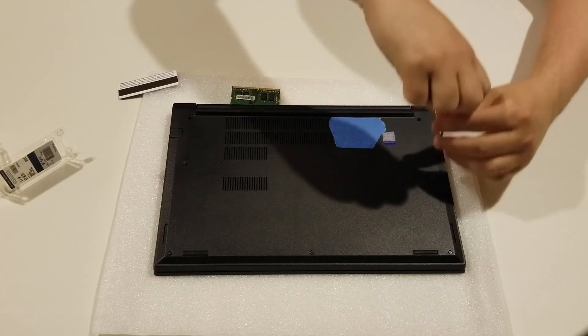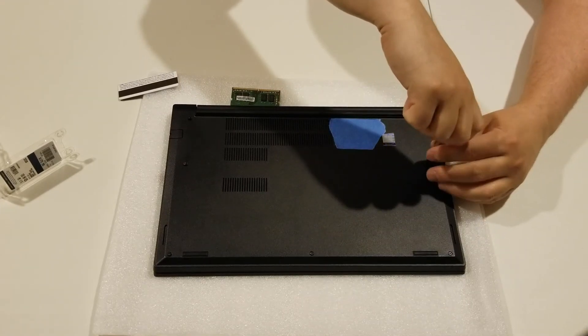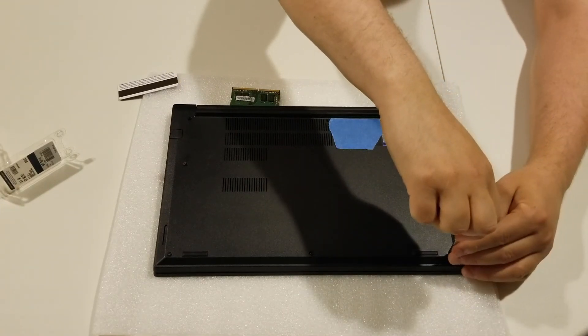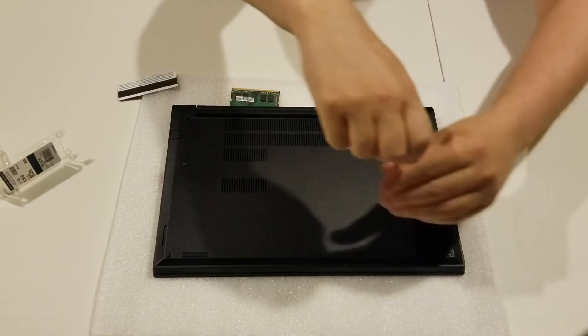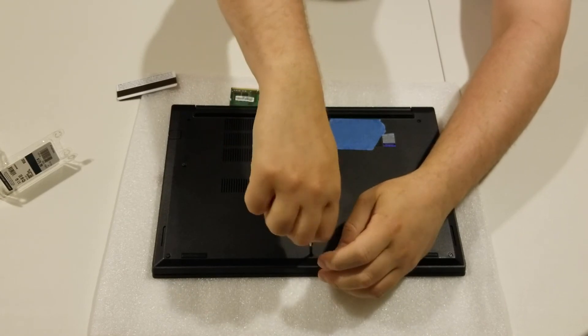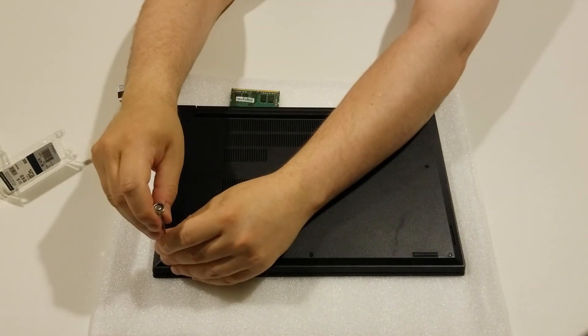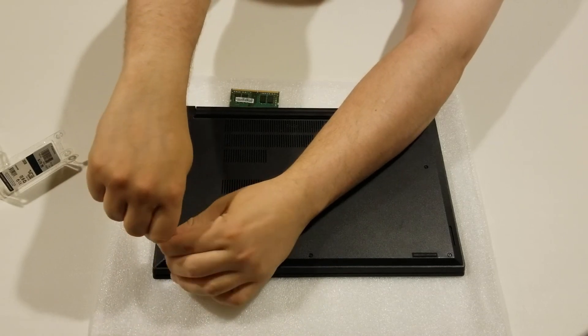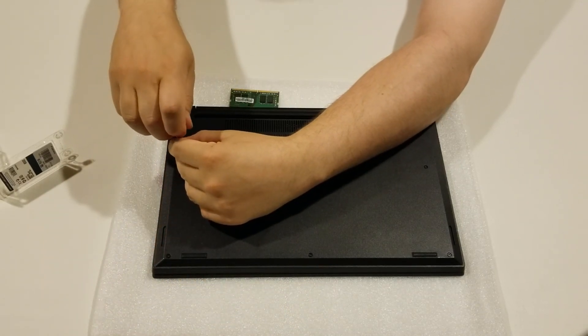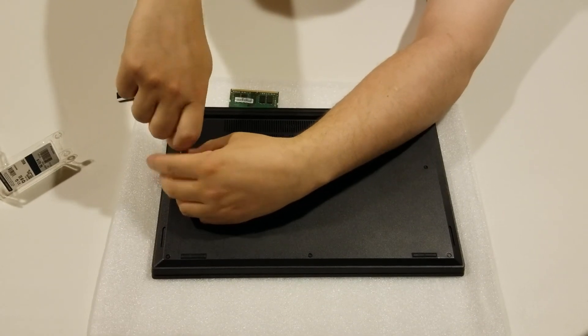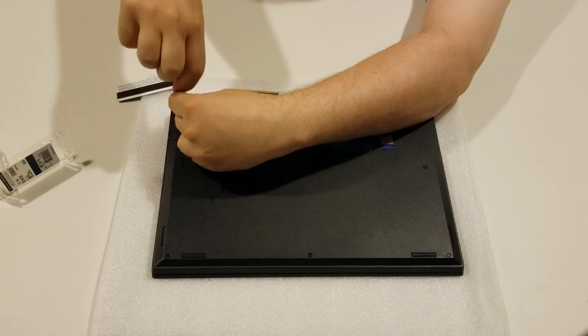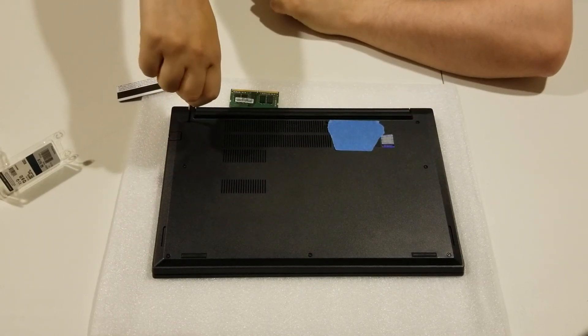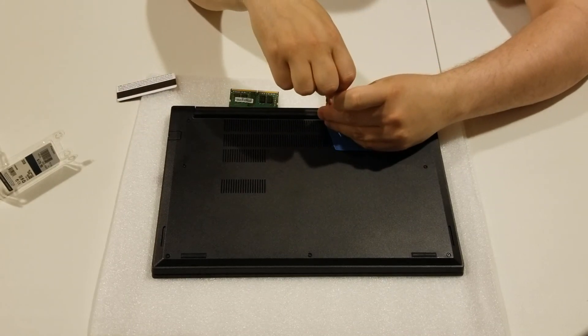And then just tighten down the screws. Not too tight. As soon as you feel any kind of resistance, stop. You don't want to strip these out or strip the head out or not be able to get back into this if need be in the future.